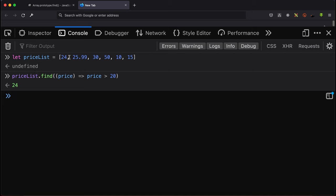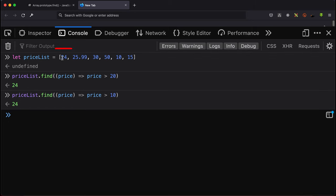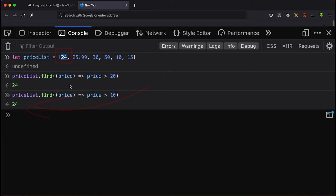If I change the condition from price should be greater than 20 to price should be greater than 10, because 24, which is the very first item inside this array, is greater than 10, it will return 24 instead. So that's something you need to look out for.